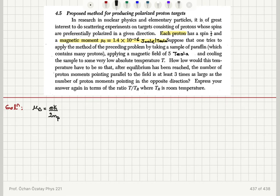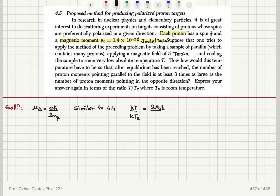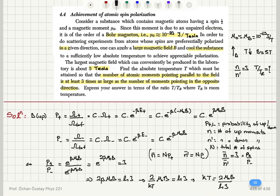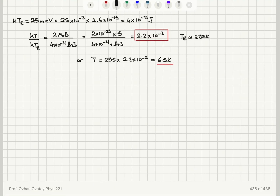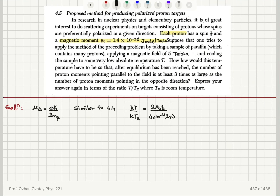So that's some extra information. Now, it's the same problem, similar to 4.4, so we don't need to go through the same algebra again. We have KT divided by KT_R equal to 2μ₀B divided by 4 × 10⁻²¹, times the natural logarithm of 3. That's what we found by looking at the ratio of up and down moment probabilities. We found the value of KT_R in joules to be 4 × 10⁻²¹ joules.